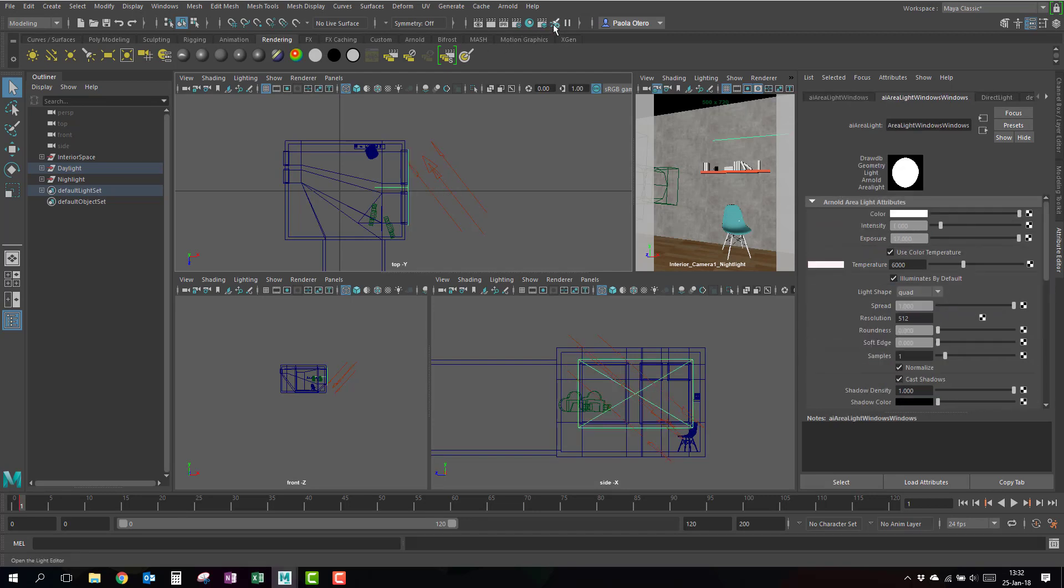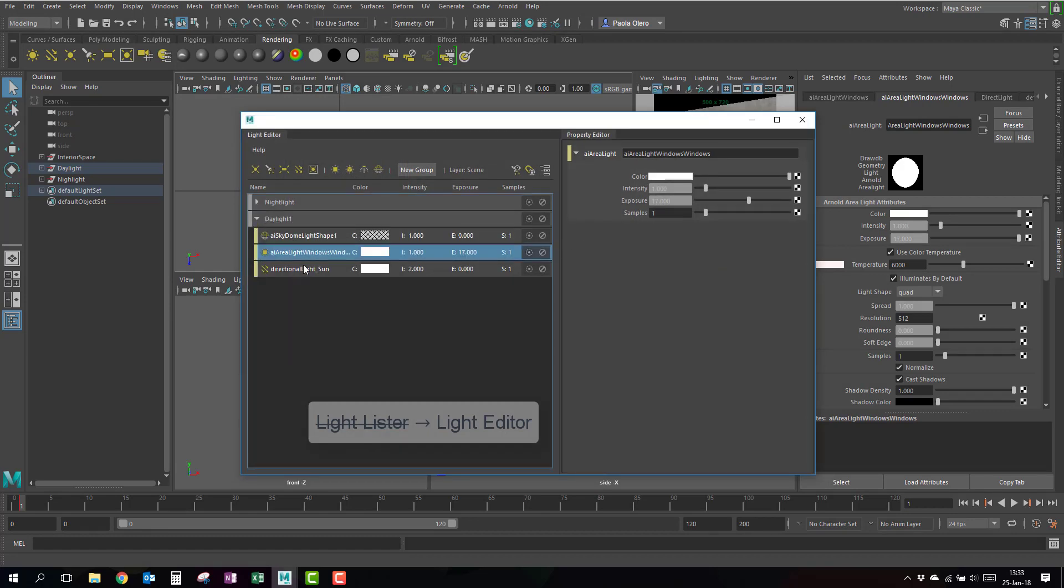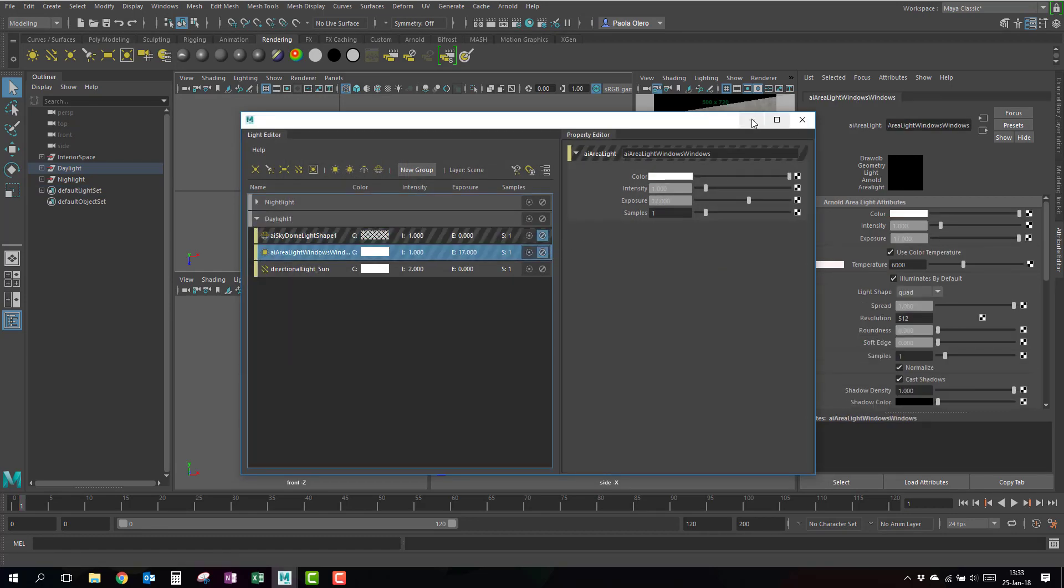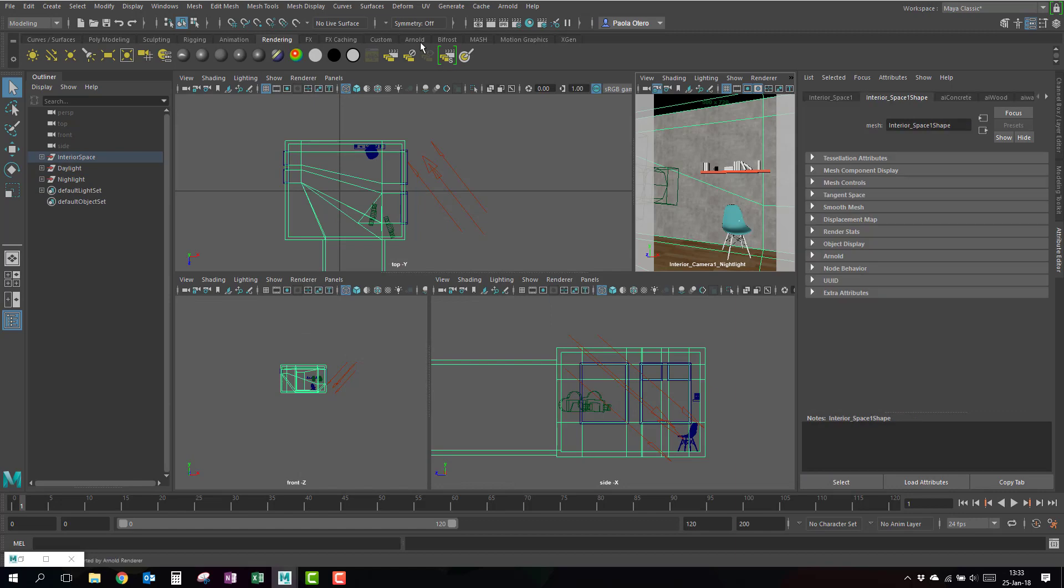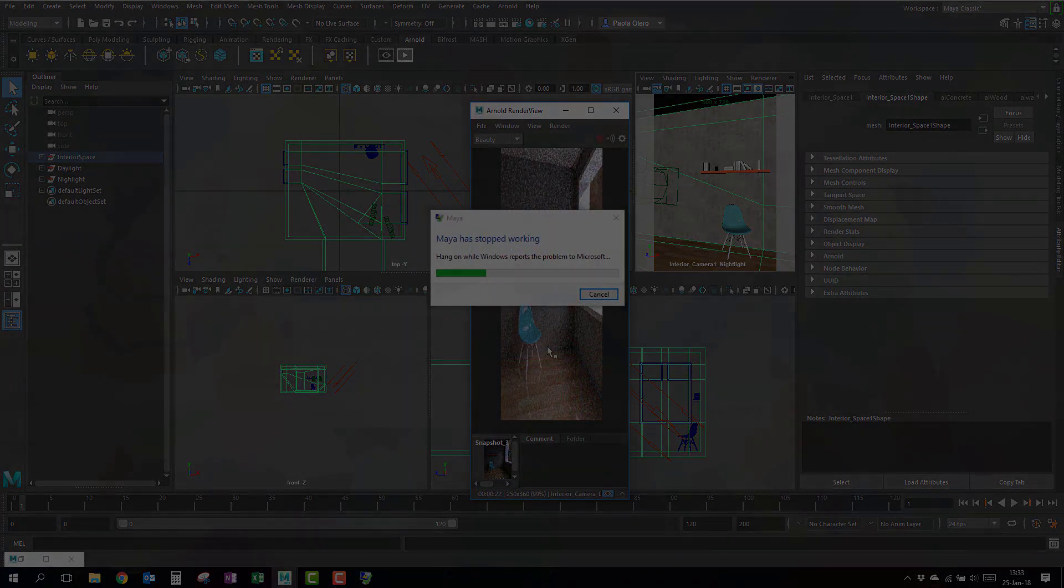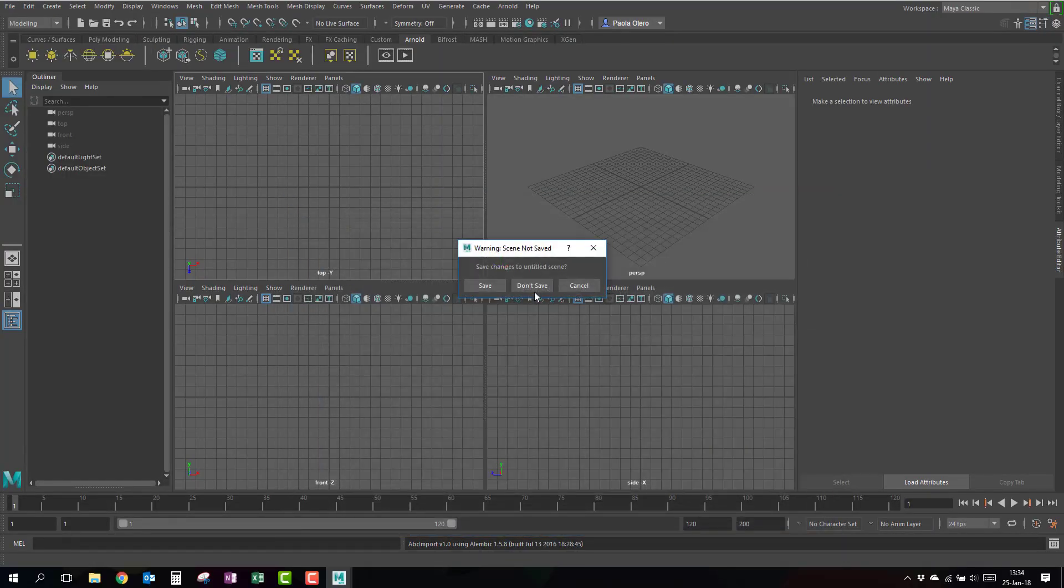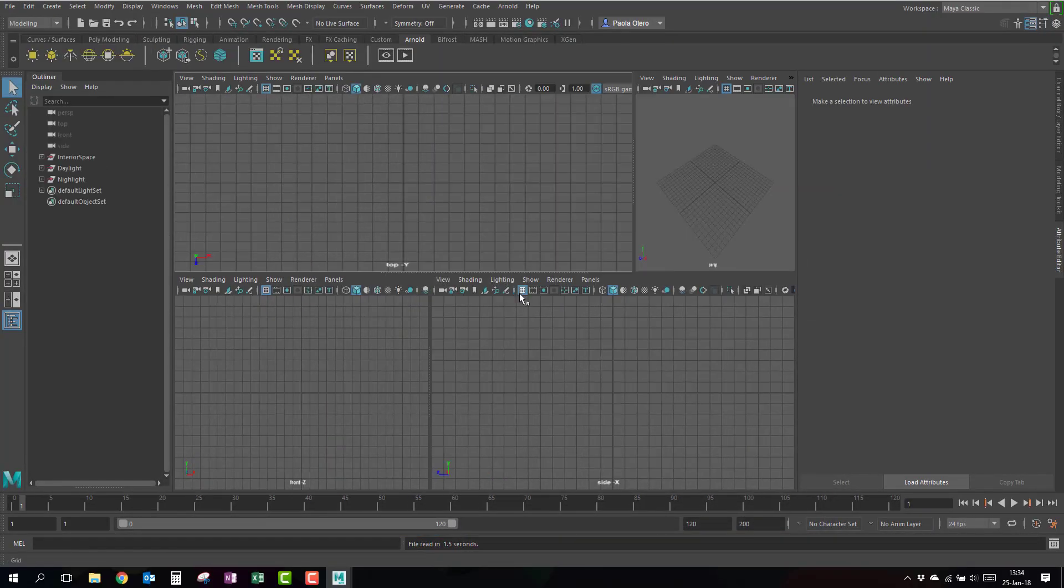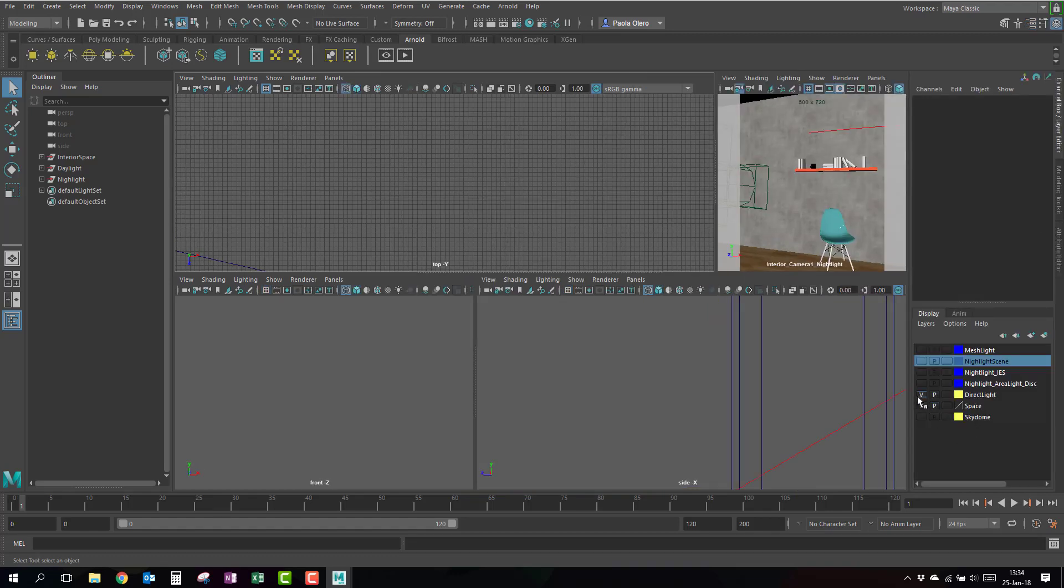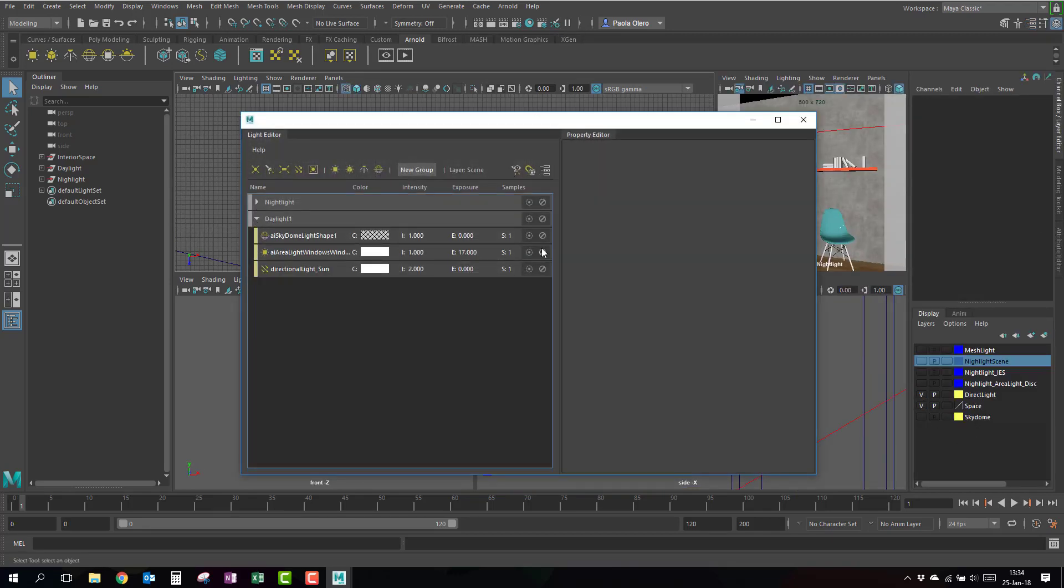I'm going to open my light lister, I'm going to turn off my area light and I'm going to render this. So why am I using the area light? Because the area light is the one that is going to give you the least noise, that is going to calculate the fastest, and it has more options.